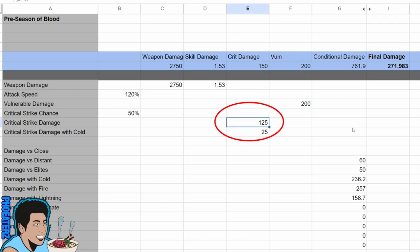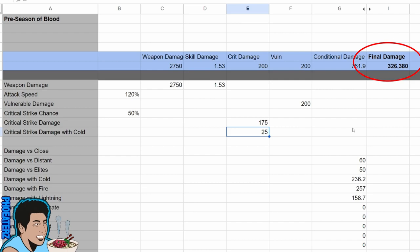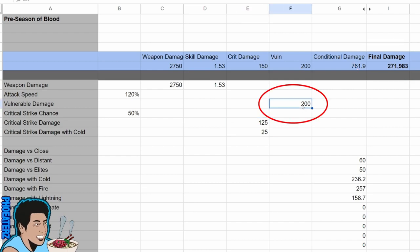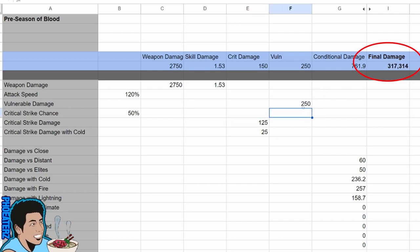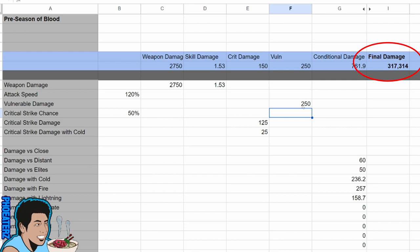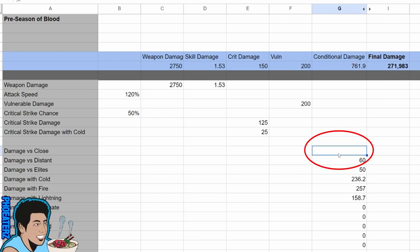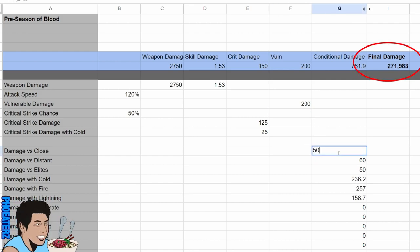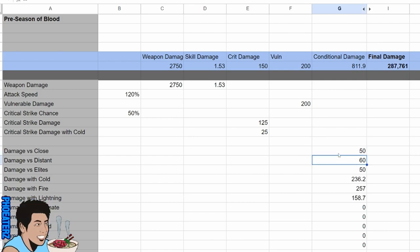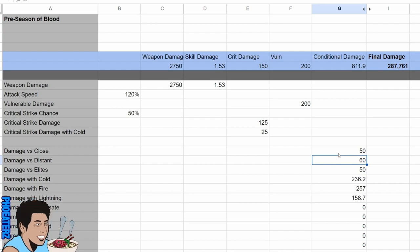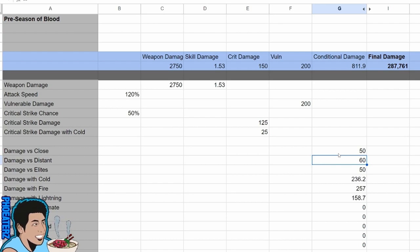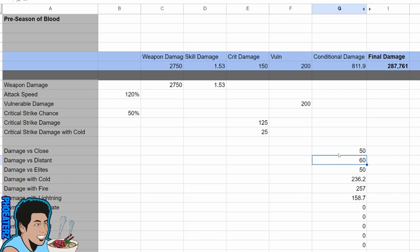You add 50 to crit damage, you break 300k. You add 50 to vulnerable damage, you break 300k. You add 50 to conditional, you don't break 300k. That's just the way it works. And this is why crit and vuln damage were the premium stats and a huge problem in Diablo 4.